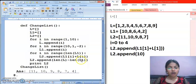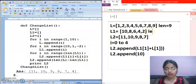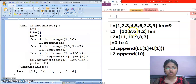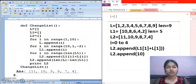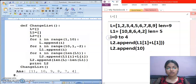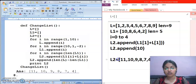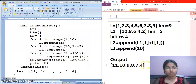Length of L is 9 (elements 1 to 9) and length of L1 is 5, so 9 minus 5 is 4. This value 4 gets appended to L2. So when you print L2, the output will be: 11, 10, 9, 8, 7, and 4.